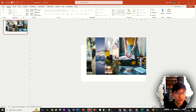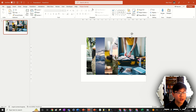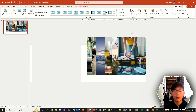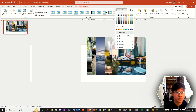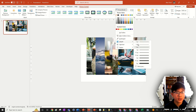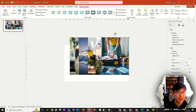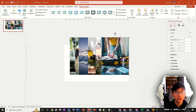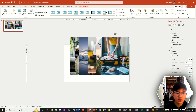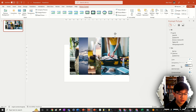Now we're going to start formatting each image. Click on the first one, go to Picture Format, and add a picture border. Go to Picture Border, choose white, then go to Picture Border, Weight, More Lines. This opens the Format Picture panel. Go to Fill and Line, open the Line section, and change the width to about 10 points — whatever looks nice to you.